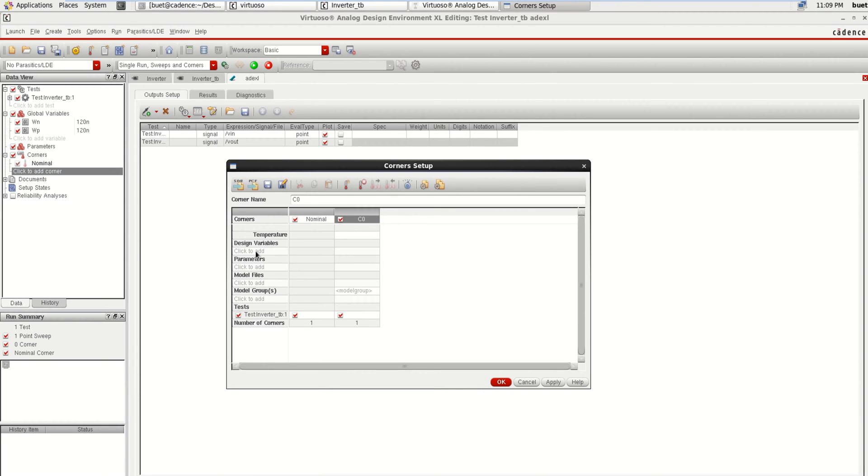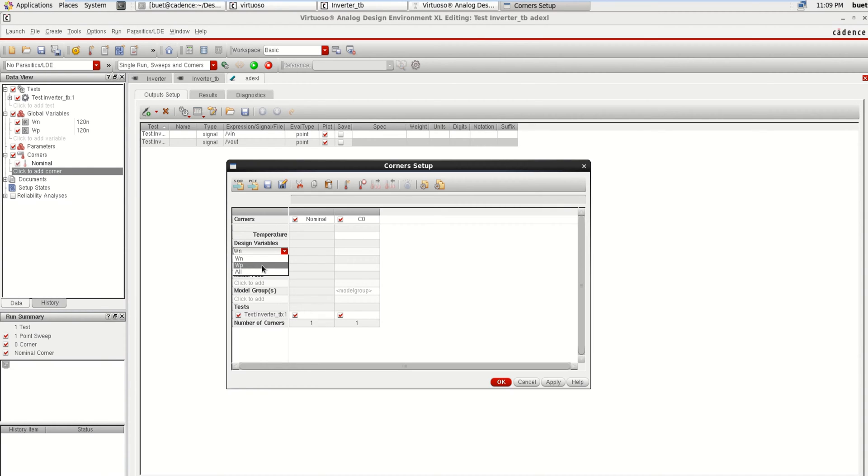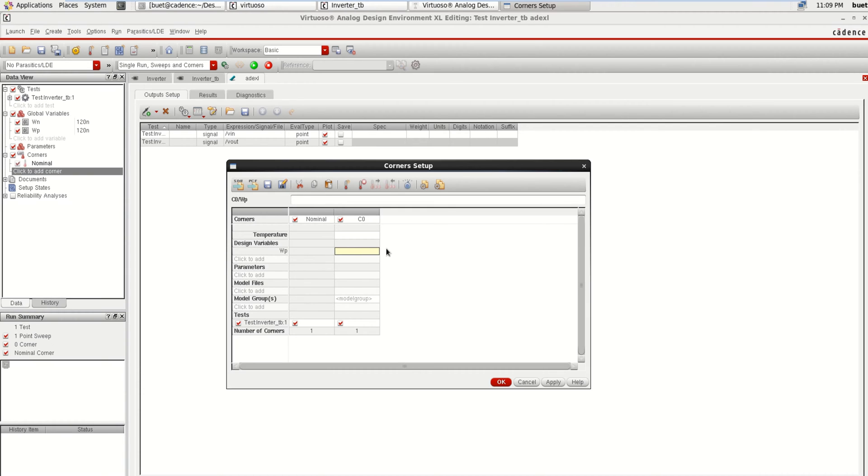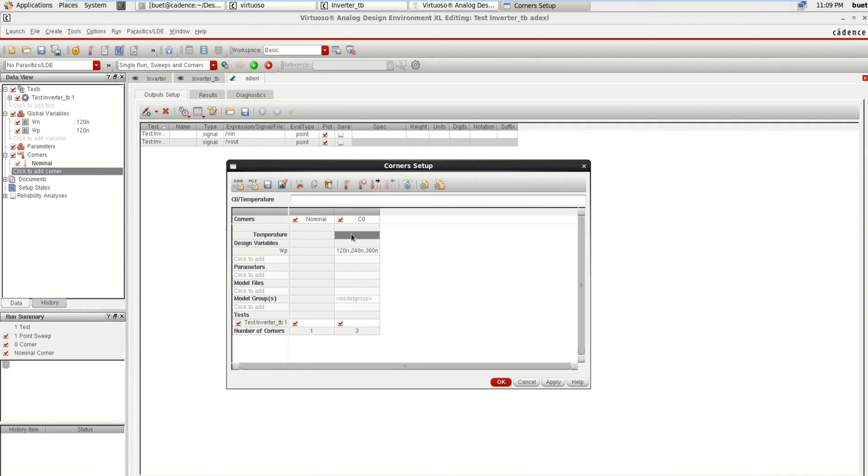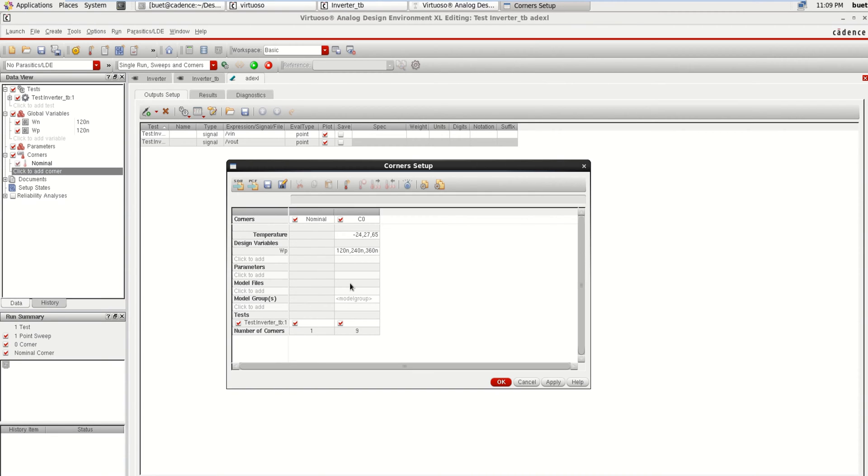Click on Add New Corner. On the design variables you can click and select which variable you want to perform the corner analysis. Right now I am going to select WP as one of the variables, and I am providing the default values around 120 nano, which are separated by commas, 240 nano and 360 nano for three values. And I am specifying the temperatures also like minus 24, 27, and around 55 or 65.